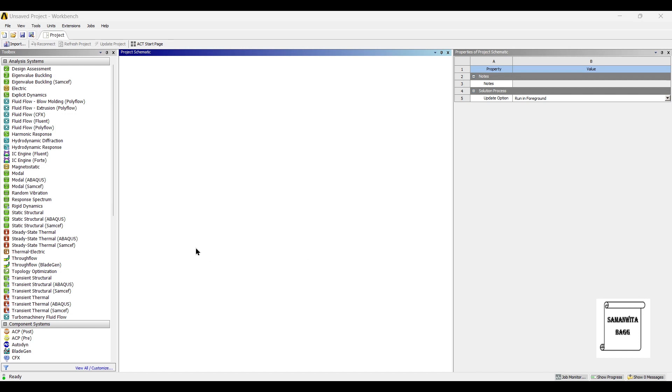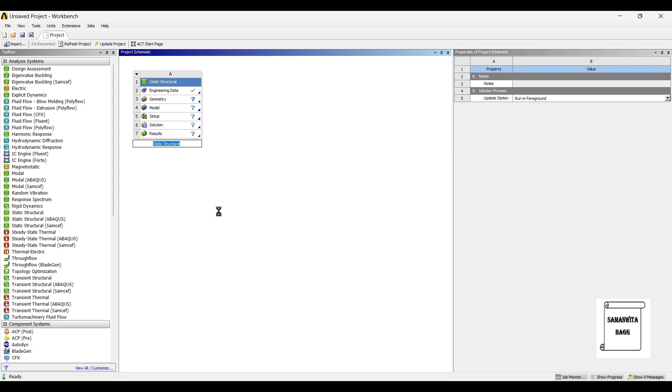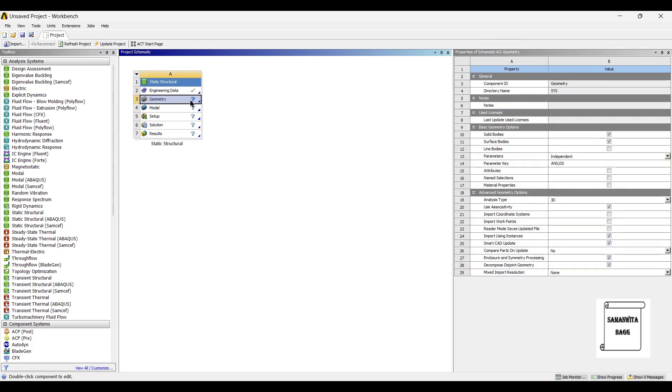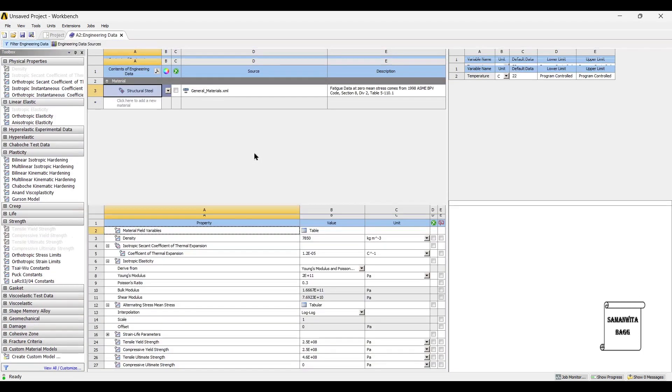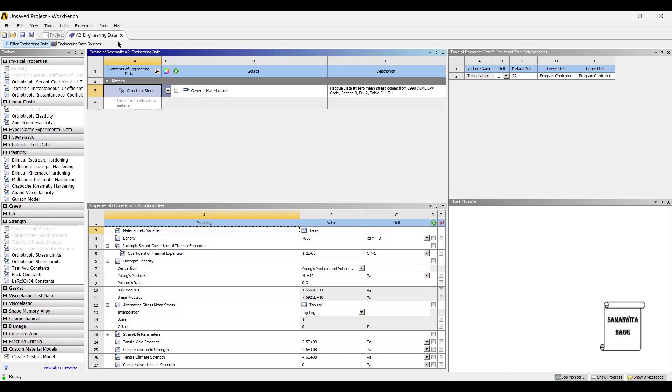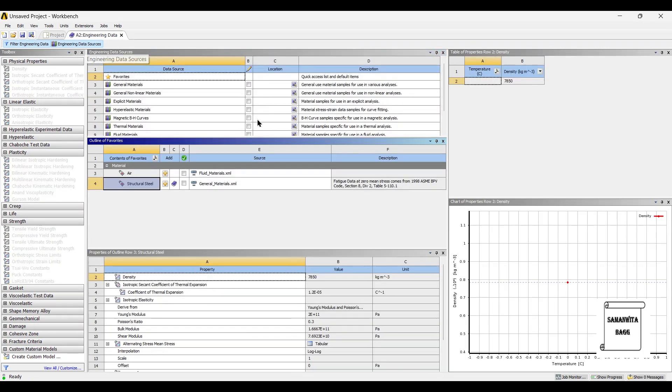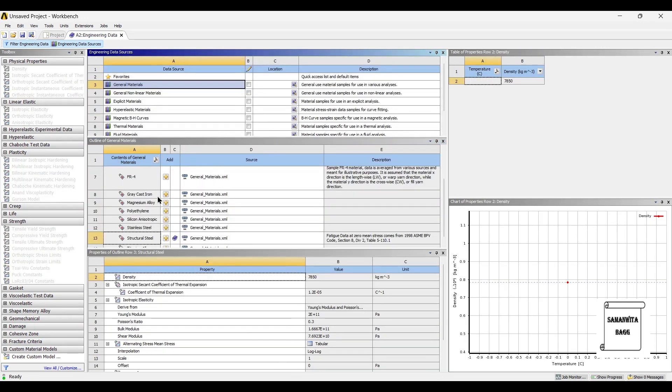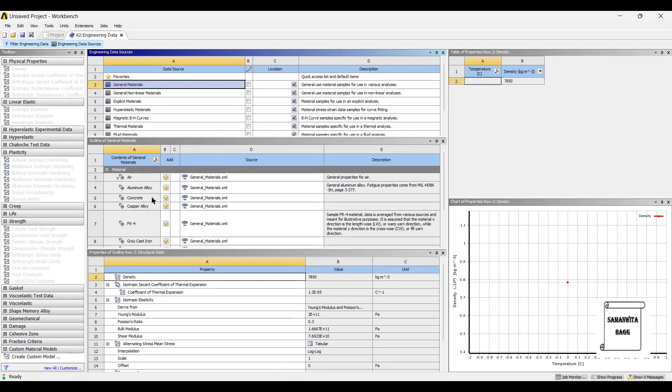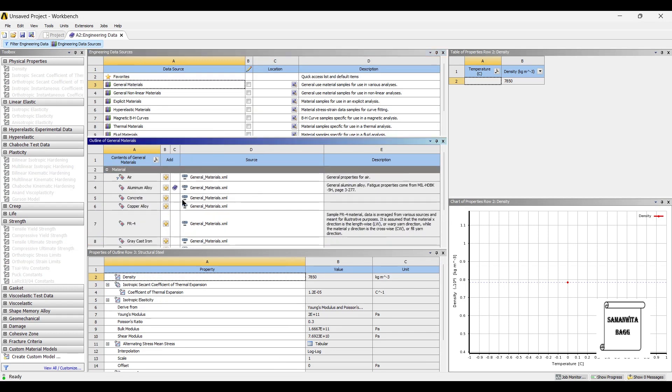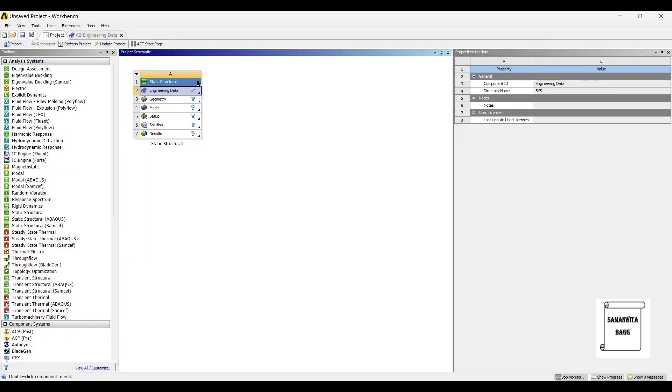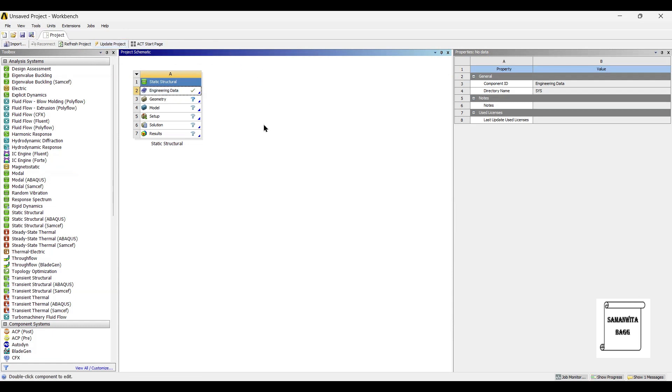We will start by double clicking on static structural. First we will go to engineering data, engineering data sources, general materials. I will use aluminum alloy as the material for both the piston head as well as the connecting rod. Next, I will go to update projects.